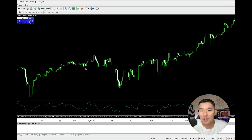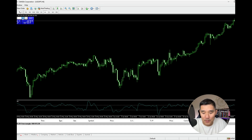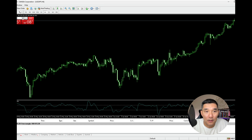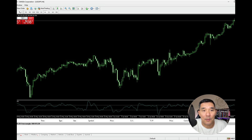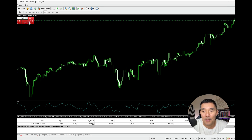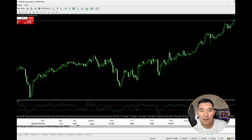So let's say that I want to take a 10 lot here in the USD/Japanese yen, so I'm going to buy a 10 lot. That comes up down here and you can see the lot size is 10.